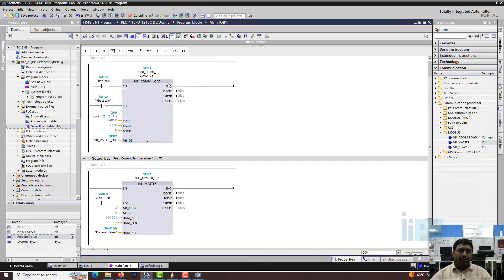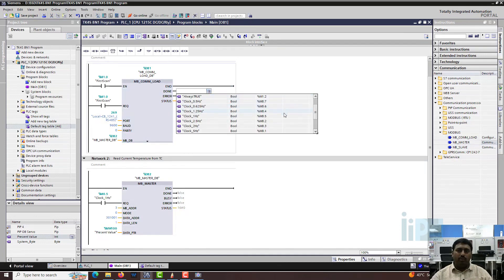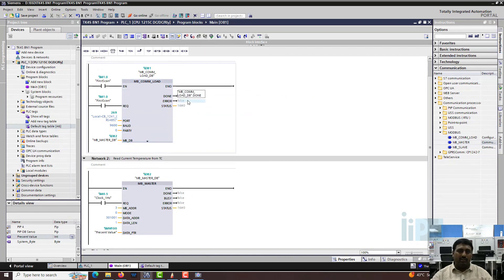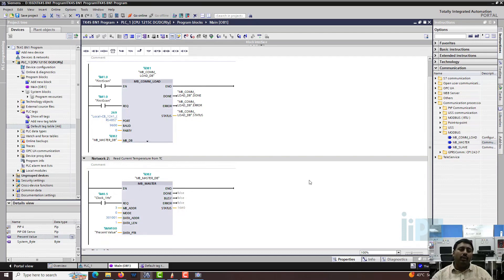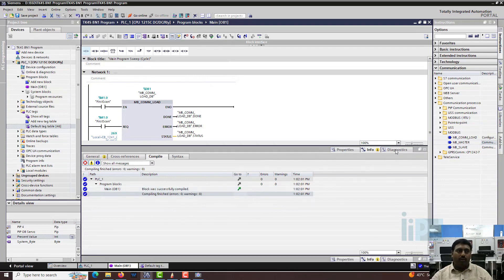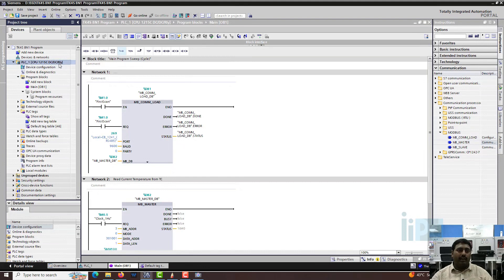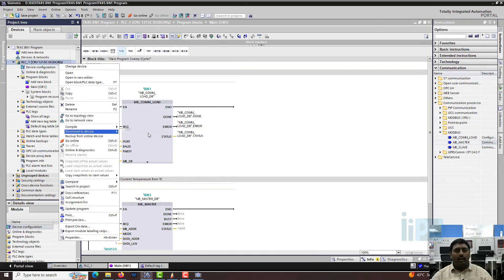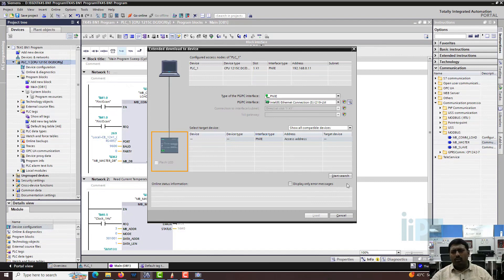There is some error configuration to add. Go into the DB of the MB_COM_LOAD and assign the error and status outputs - MW_COM_LOAD DB error and MW_COM_LOAD DB status. Now save the project and do a compile - there is no error. Do a complete download: right-click, download to device, hardware and software.